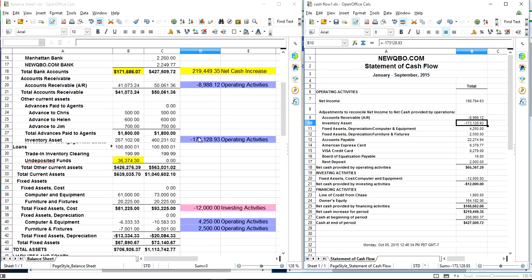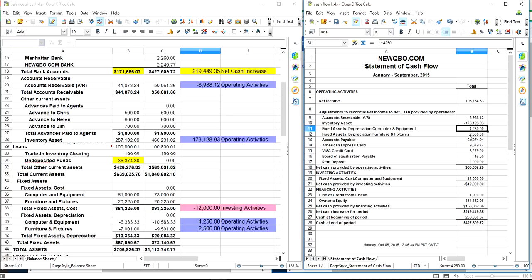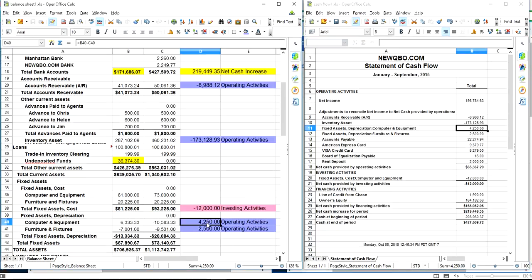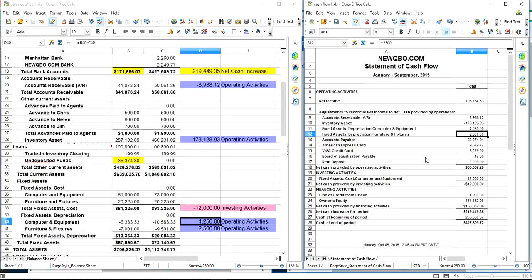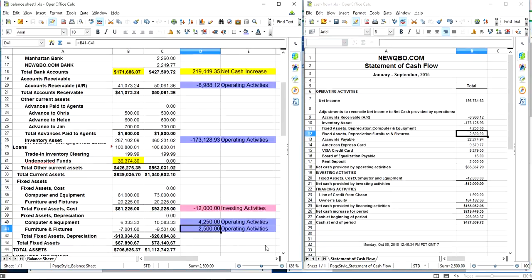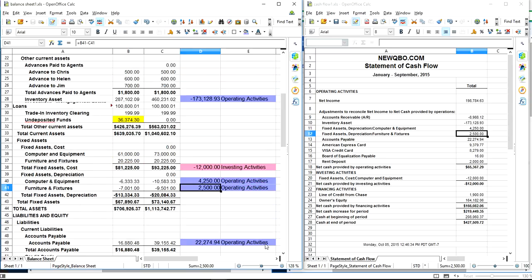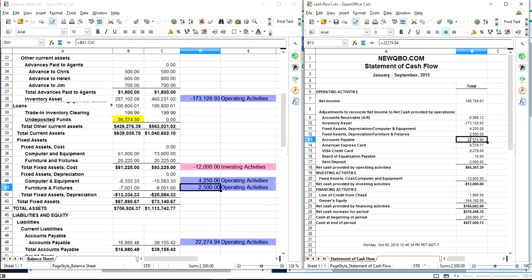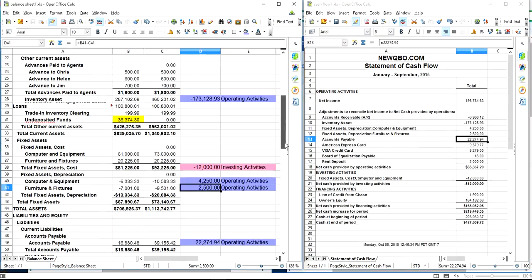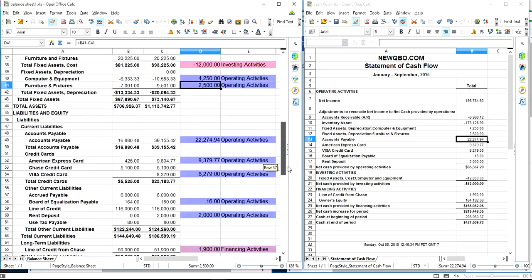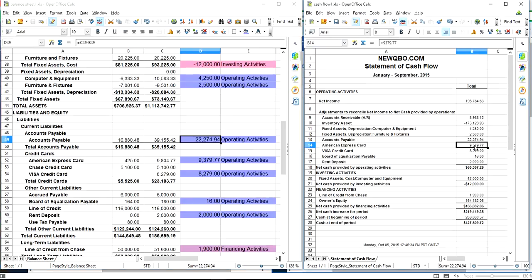Inventory asset, as you can see here, went up - that's negative, they have to finance it. Then fixed assets, 4250 - that's your depreciation one. Fixed assets depreciation, right here, 4250. Then 2,500 operating activity - that's also depreciation. Then American Express credit card. Now comes to accounts payable. That's on current liabilities side. Accounts payable is right here - these two changes. 9379 - that's credit card stuff.